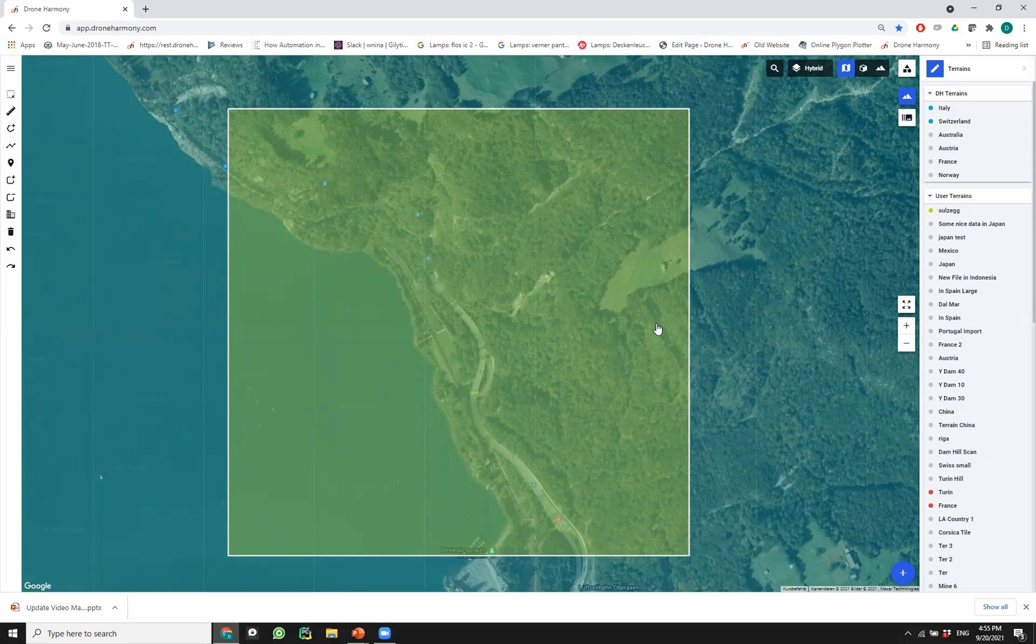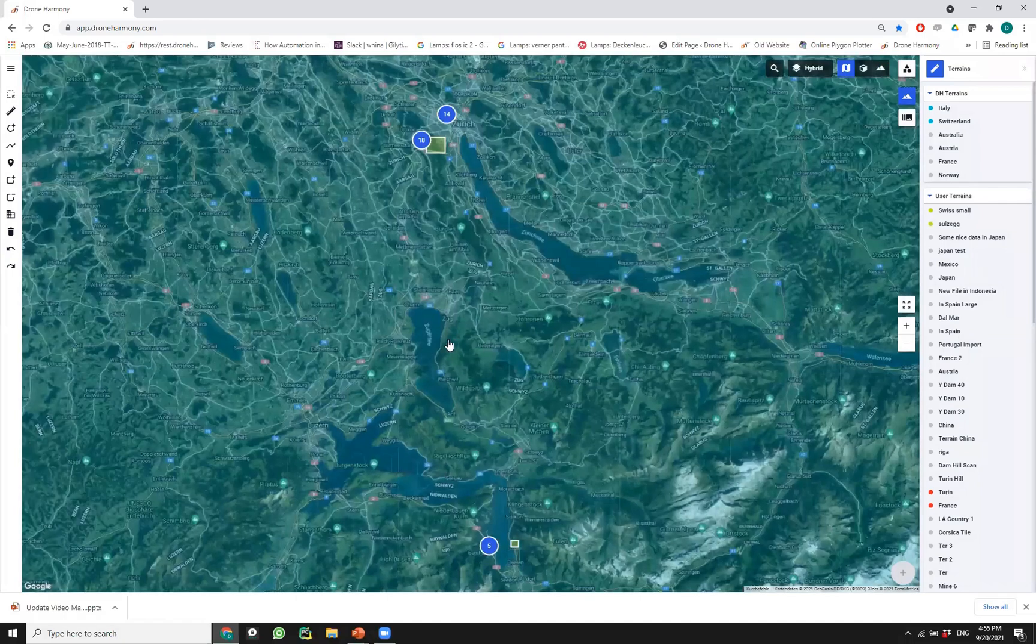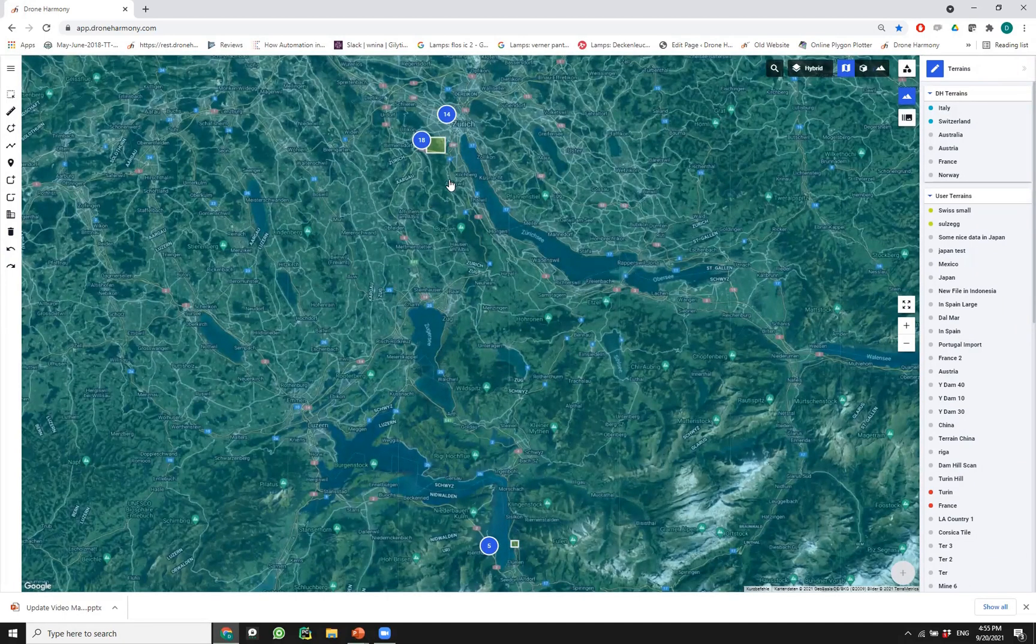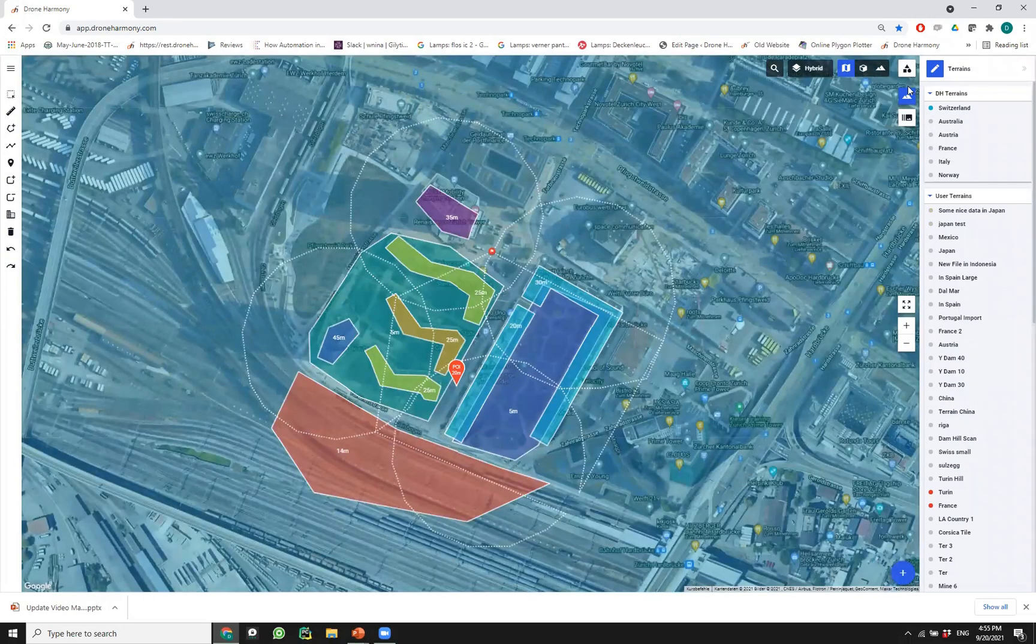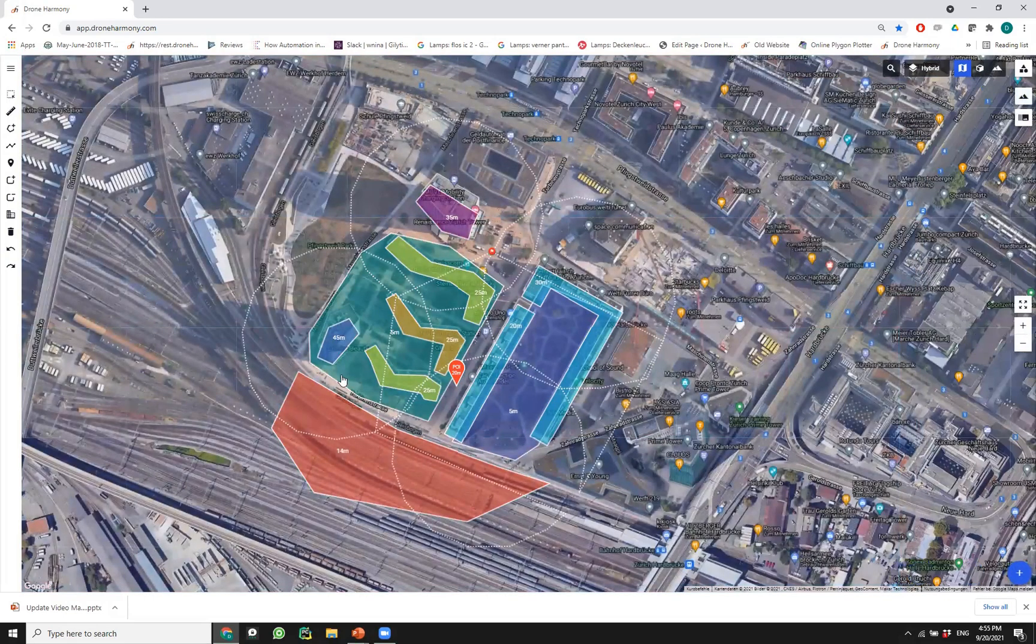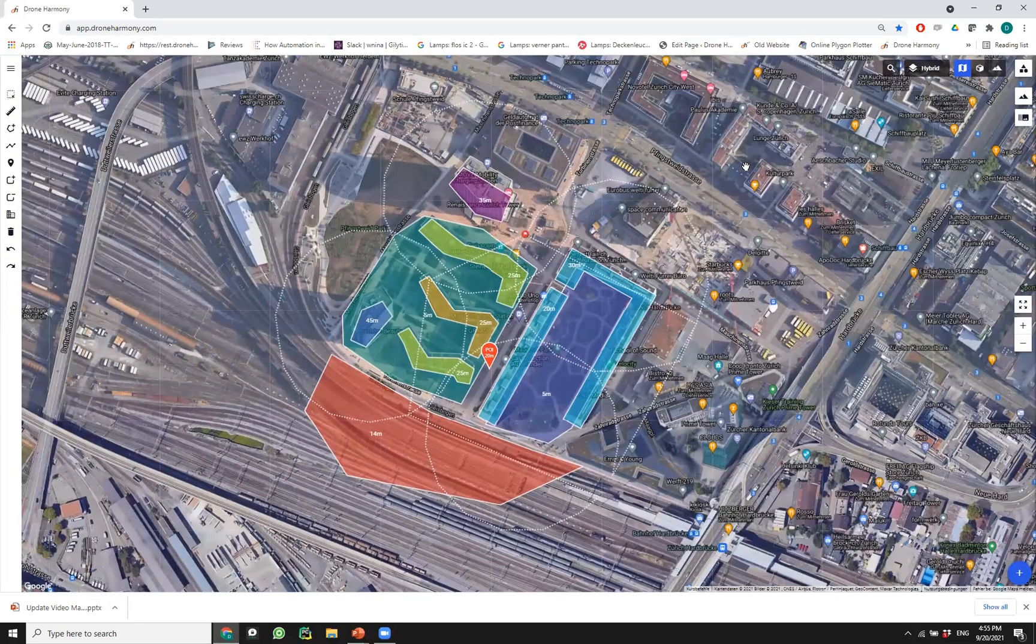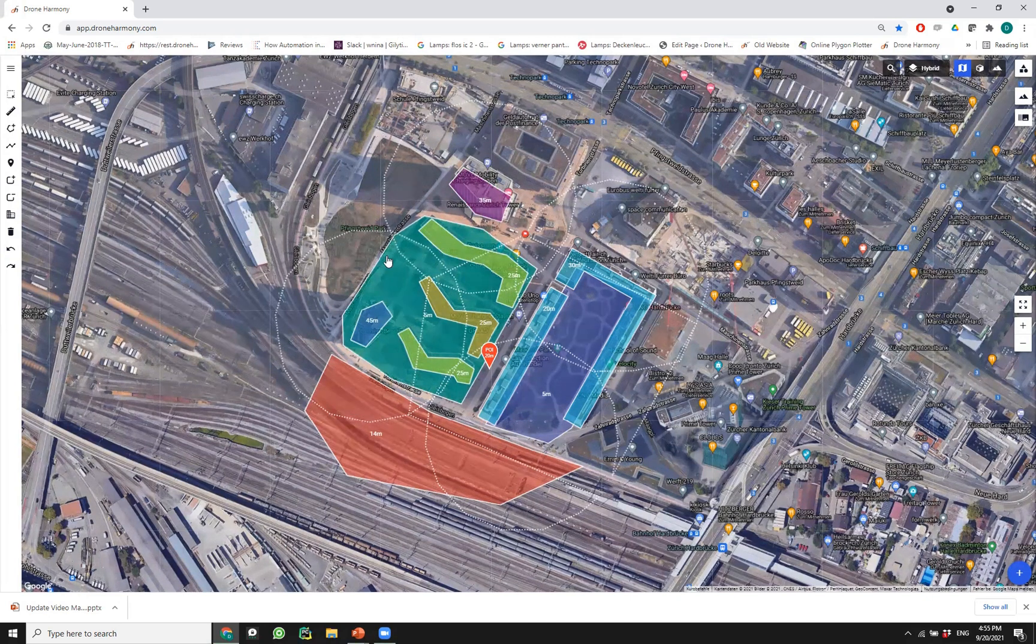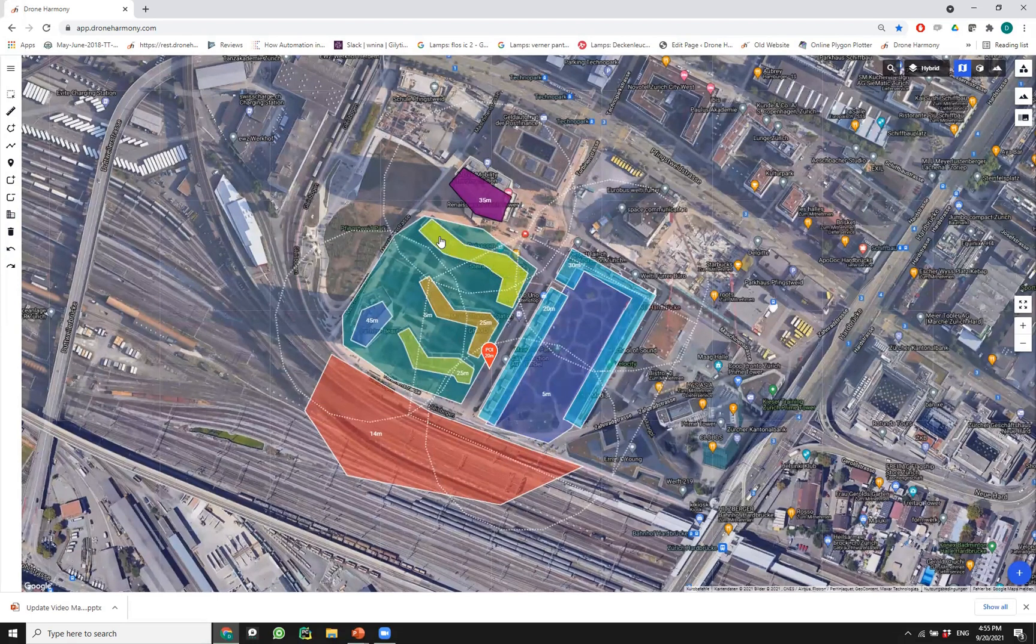Let's switch over to the next topic, and that's the UI/UX improvements that we've added to the Drone Harmony platform in the last months. Some of the main improvements are actually revolving around how we select and edit things. Let's close the terrain view for now.